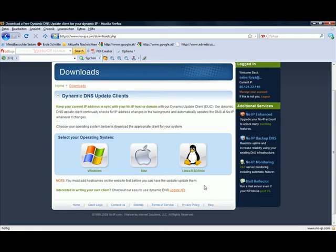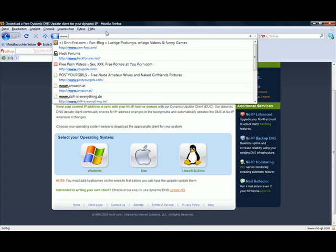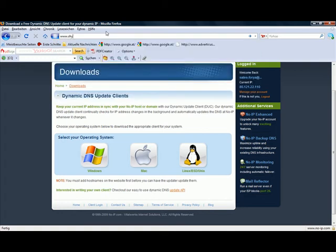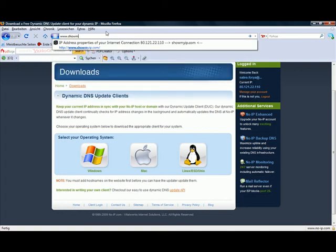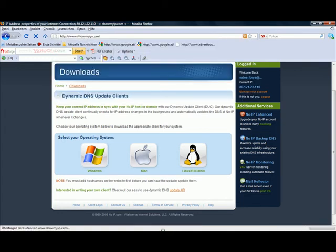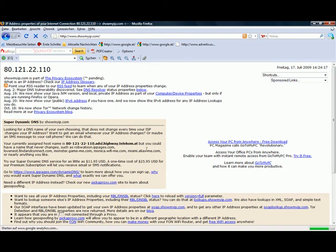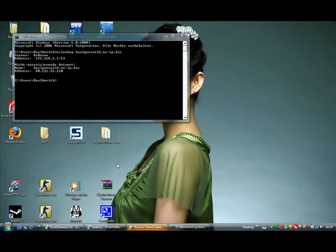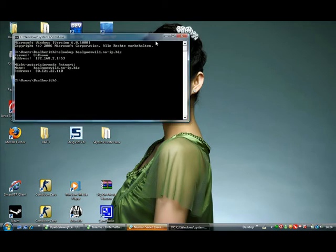To check if it's working, you can look at showmyip.com and check if it's similar to the other IP. And here it is. So it's working, the redirection.